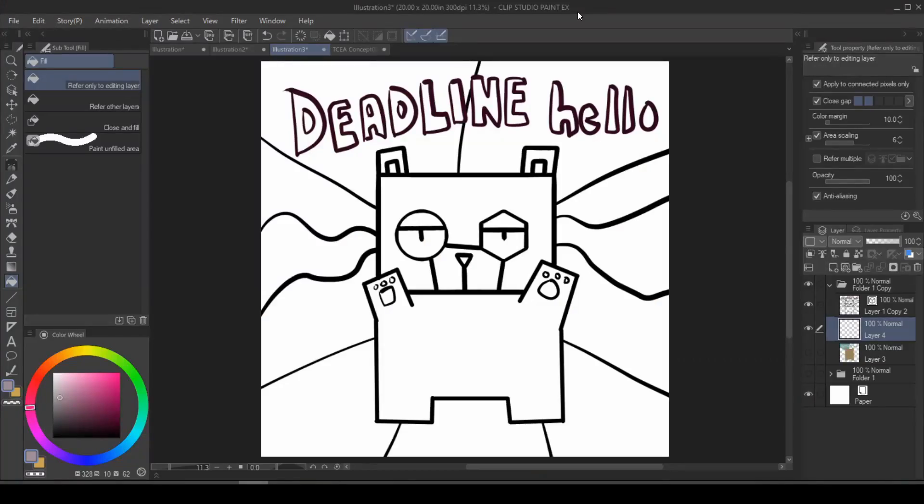But that was before I discovered Clip Studio Paint. Those days are behind me guys. In today's tutorial, I'm going to talk about how I moved on from those old methods.